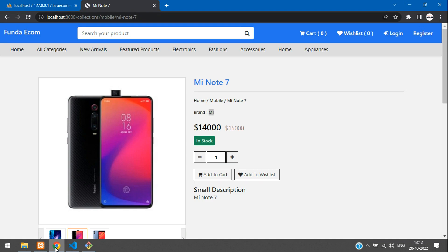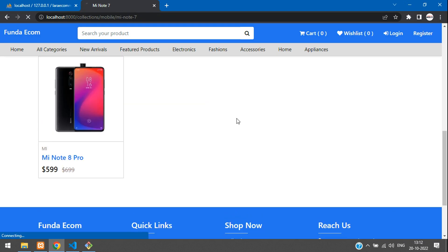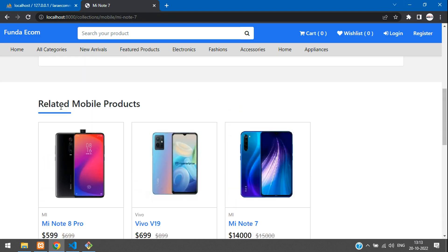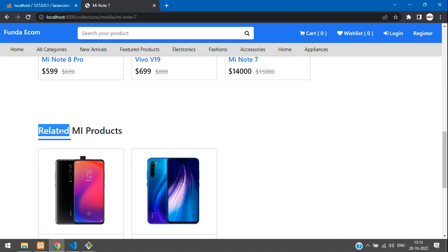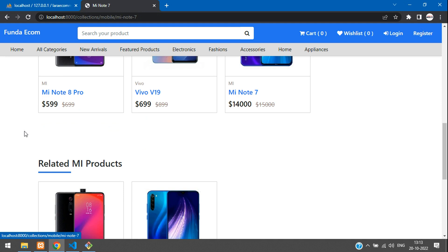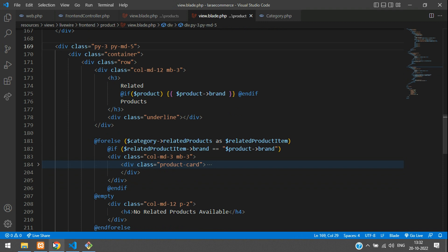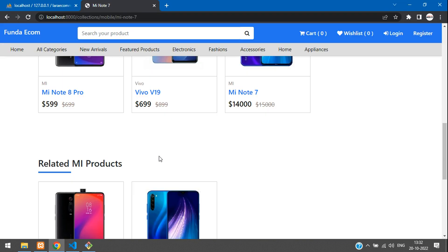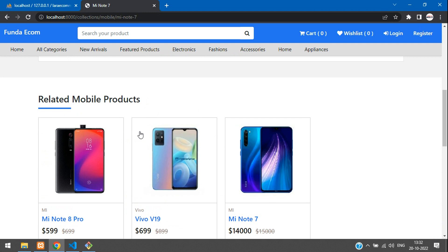Let's get back, move below, and refresh. Here you see 'Related Mobile Products' and below that you see 'Related MI Products'. Perfect. We just need to add a divider or remove the background-white. Refresh and you see the difference. Everything works fine.